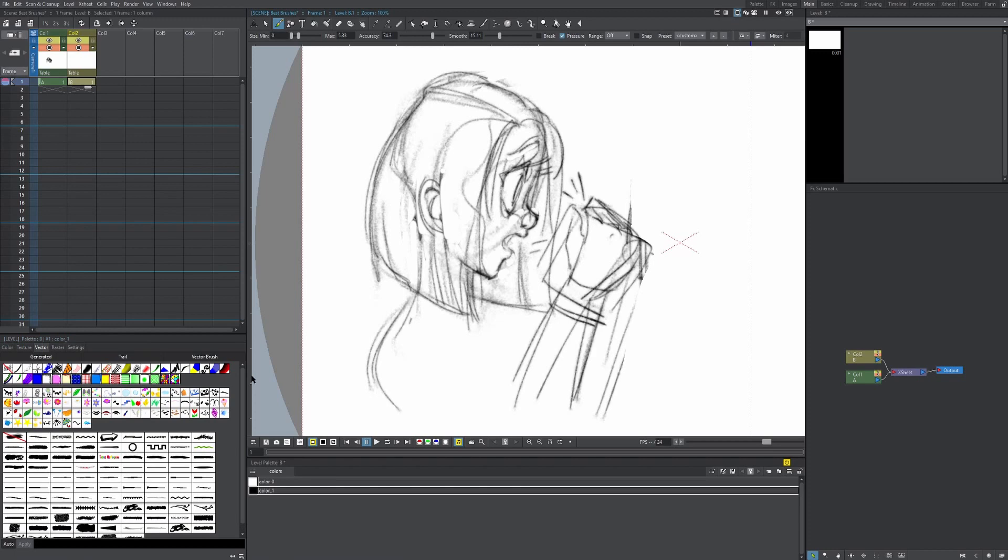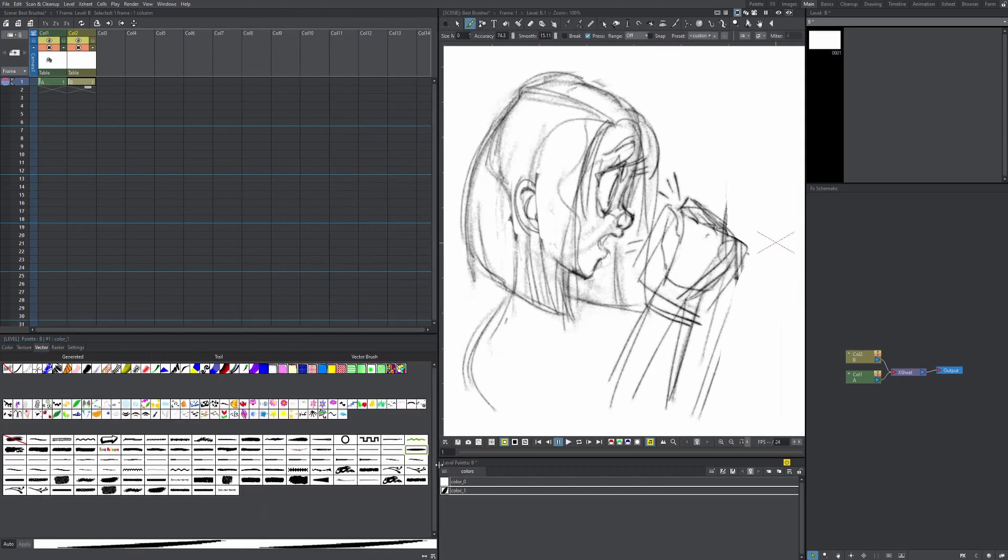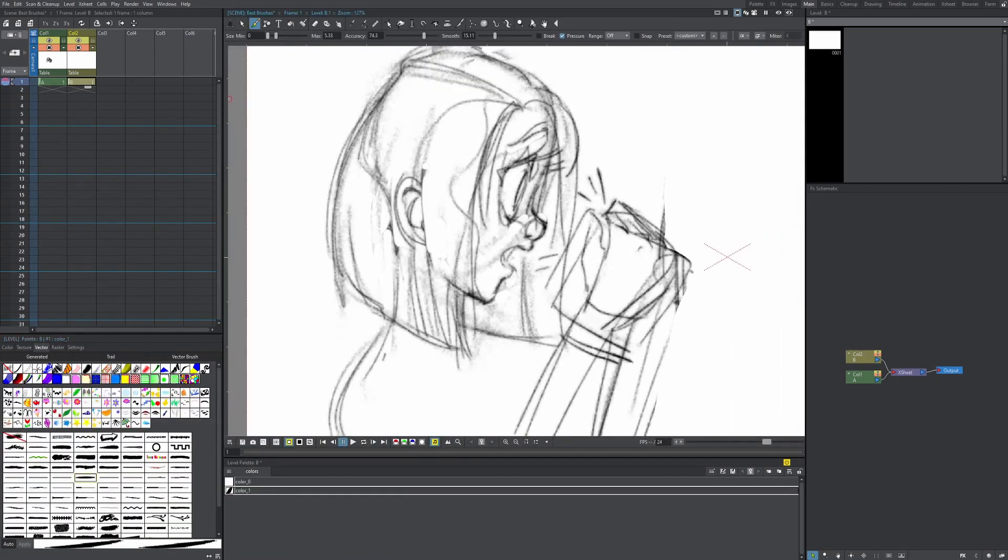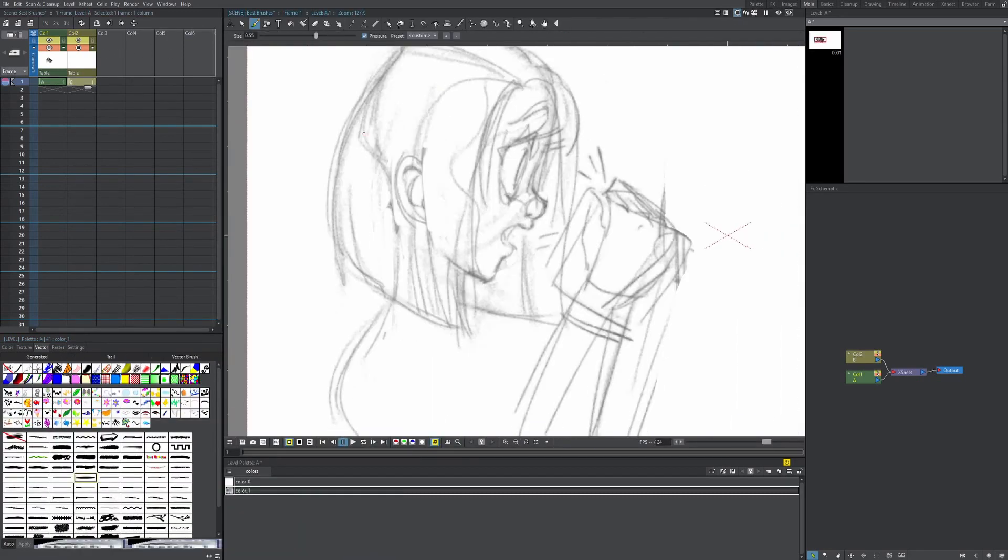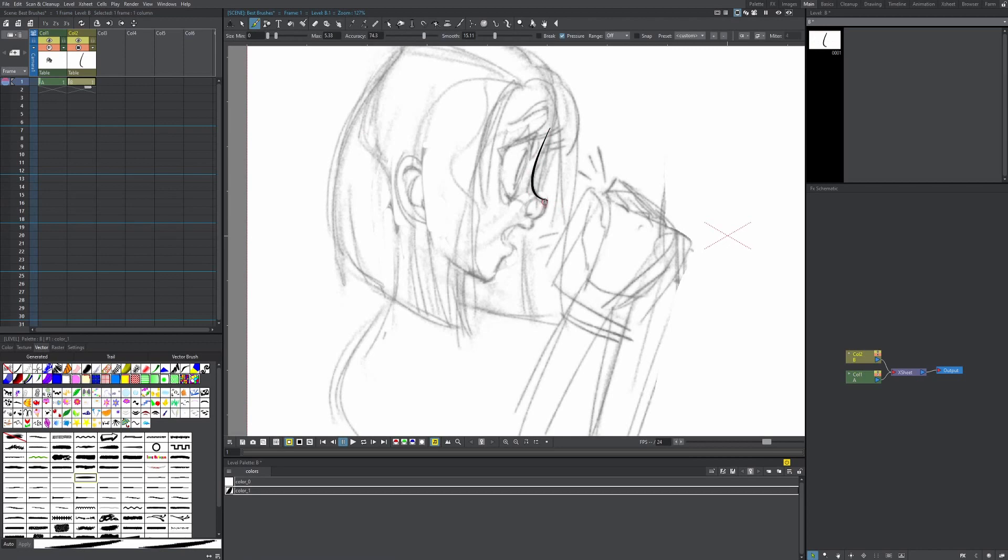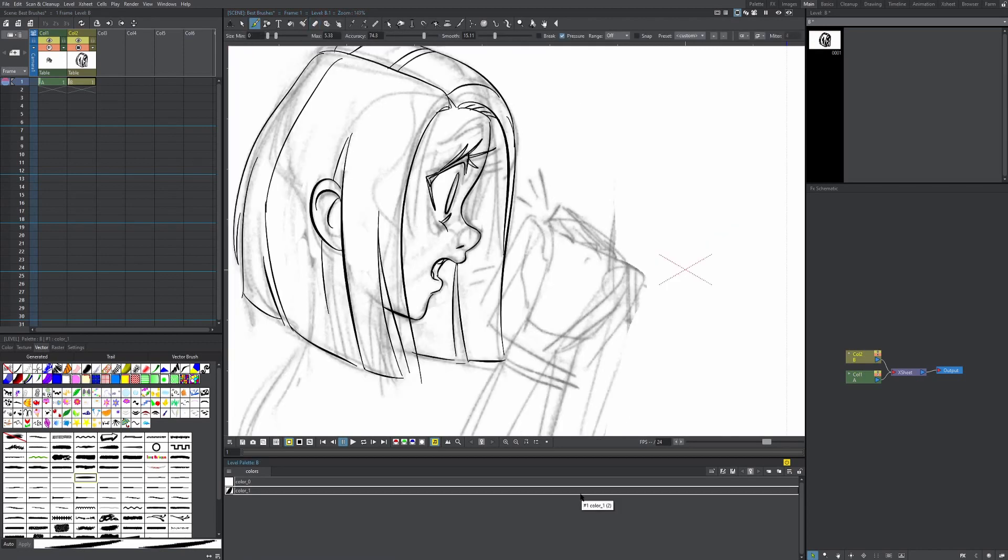So which one of these custom brushes is my favorite? It's got to be this one right here. I don't know if you can see it that well. I literally use this brush exclusively for line art. That's pretty much it. I just really like the way that this brush tapers. It just looks really, really good.